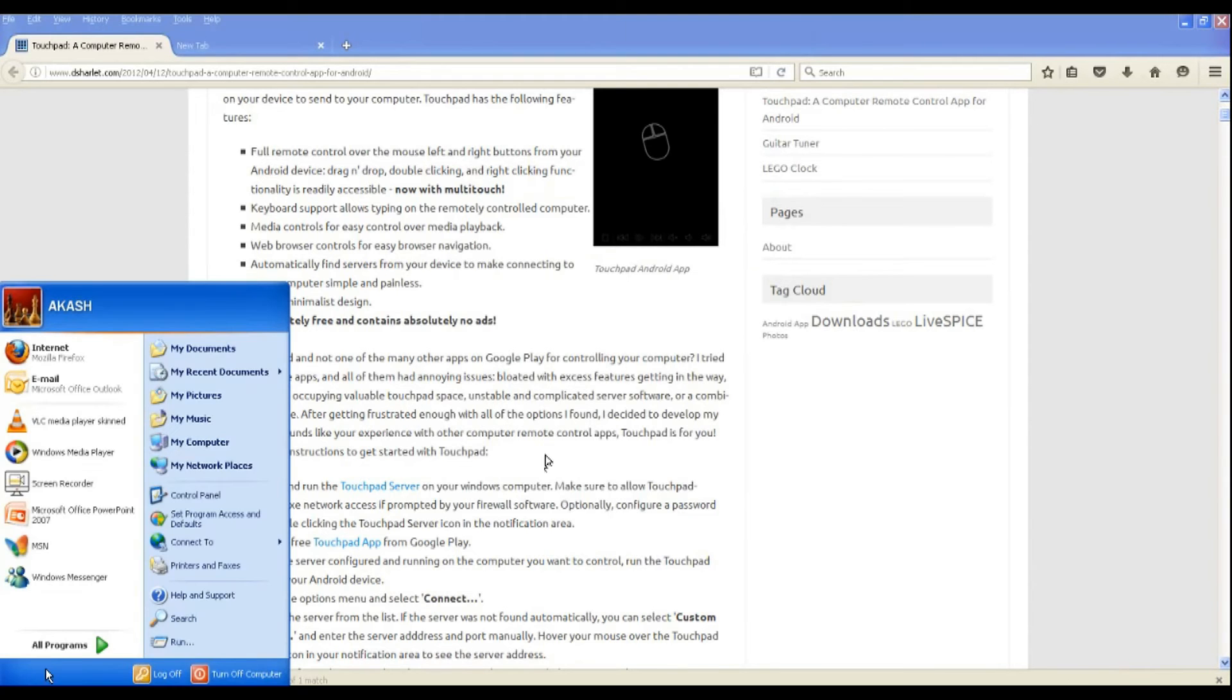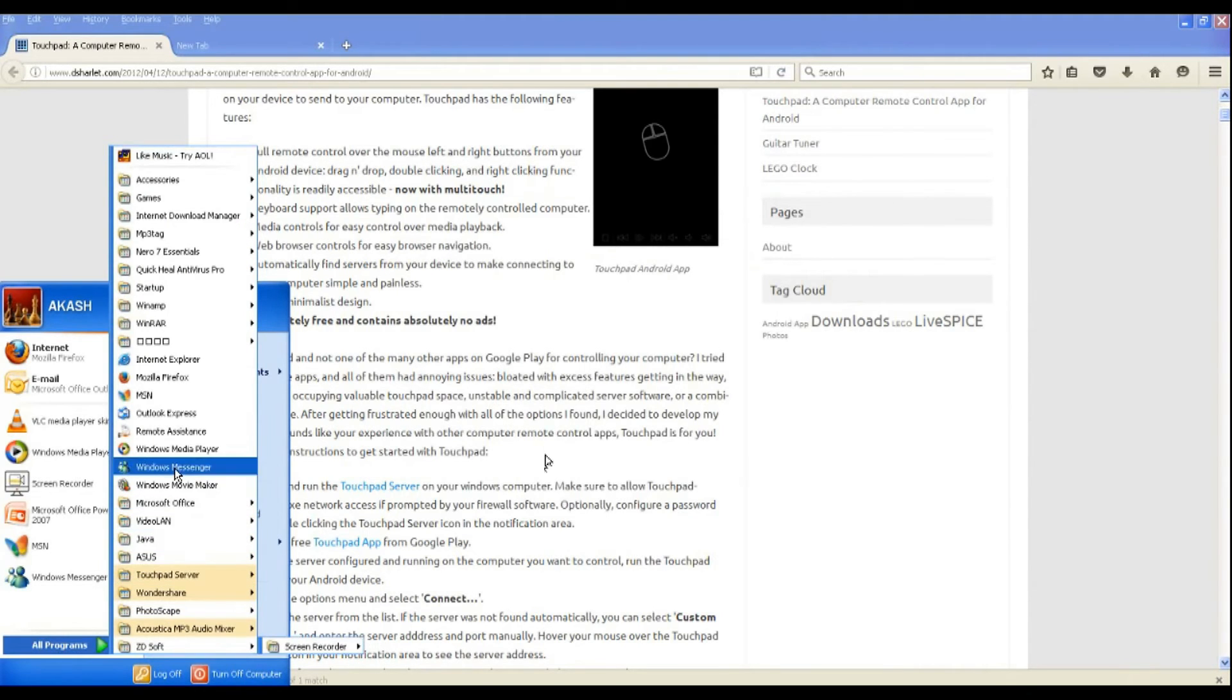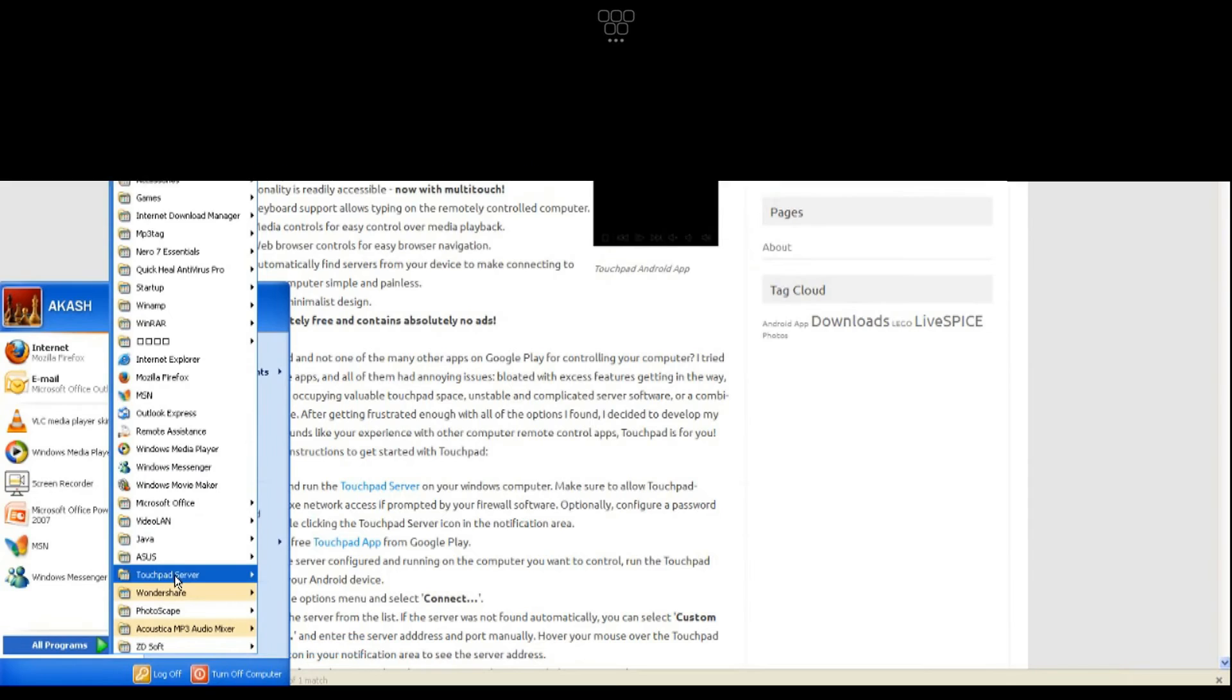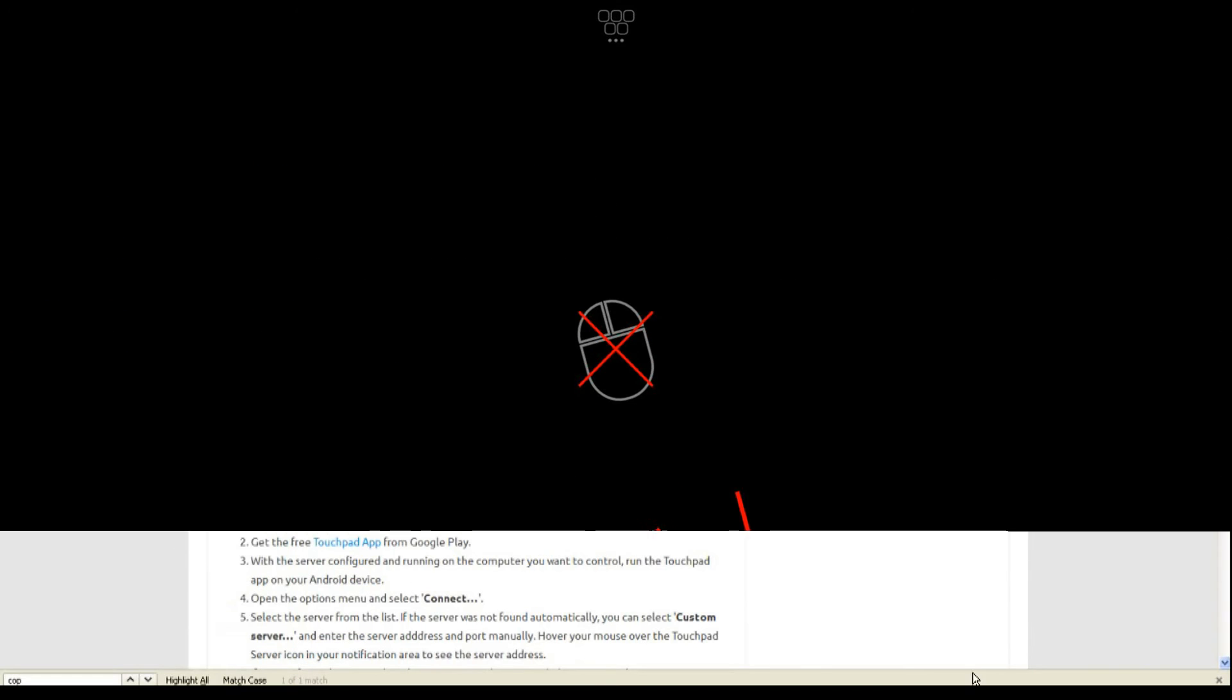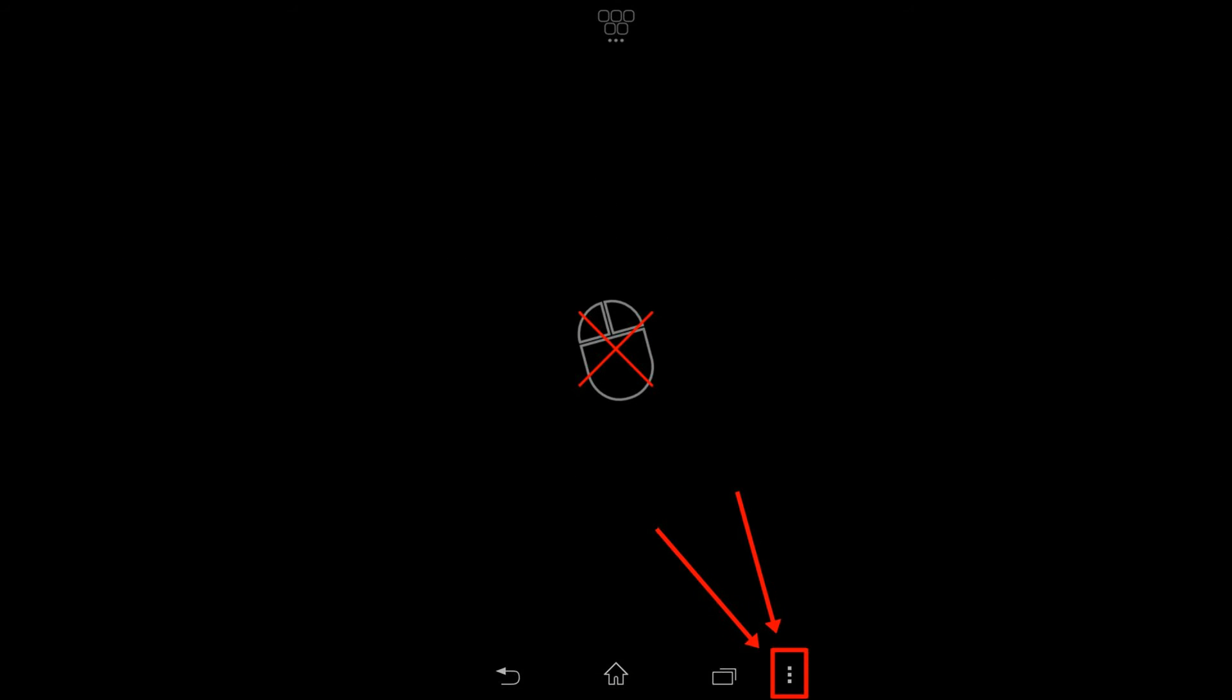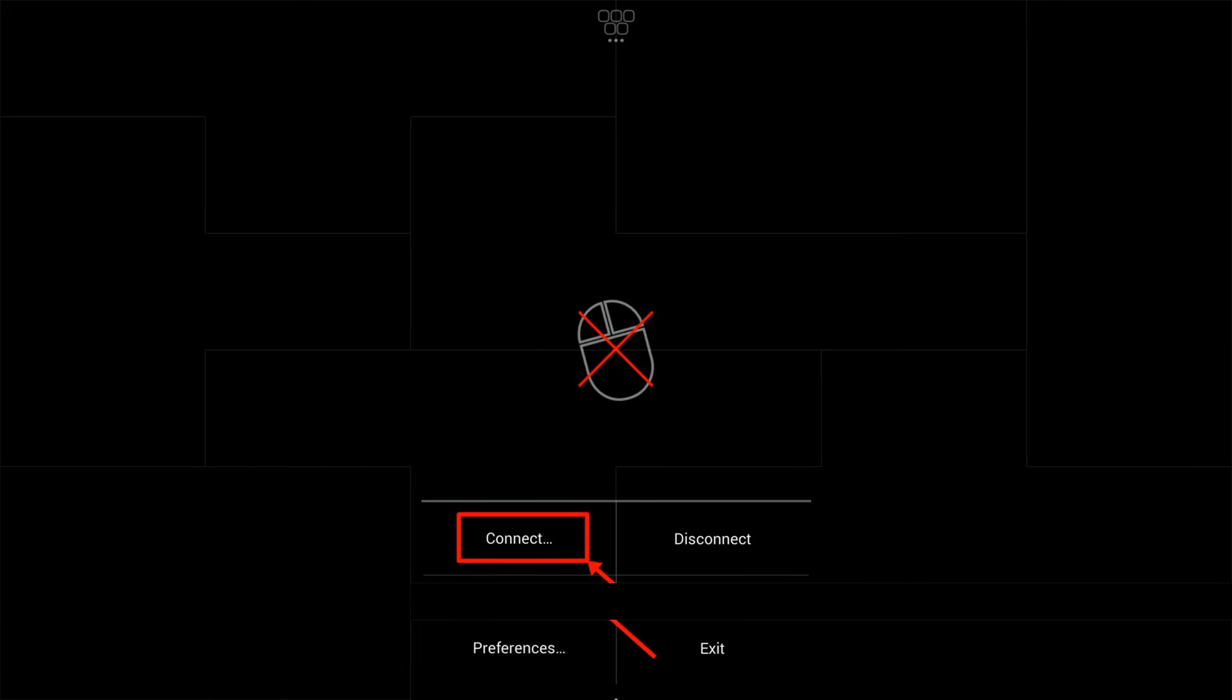Now go to start menu, in program list, locate touchpad server and run it. Now get your hands on your phone again and touch on the settings icon in the app and touch connect. You will see an address on top, simply touch it.